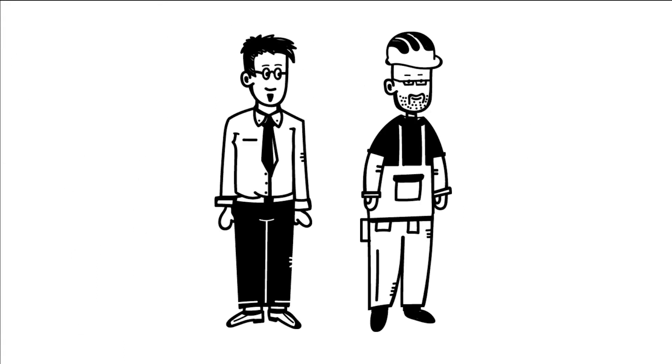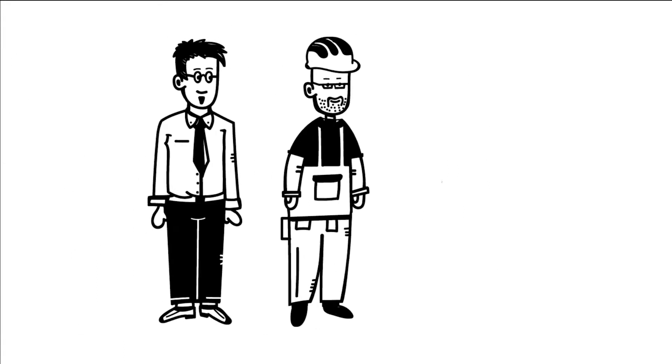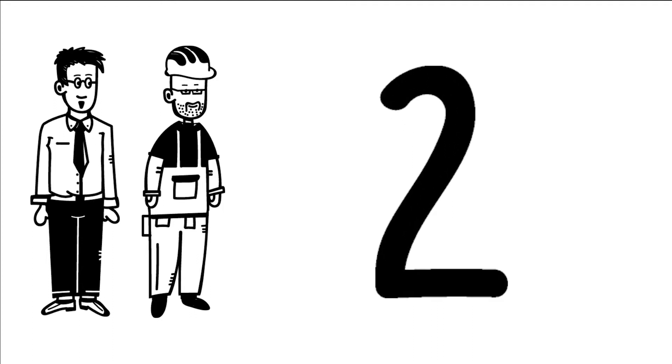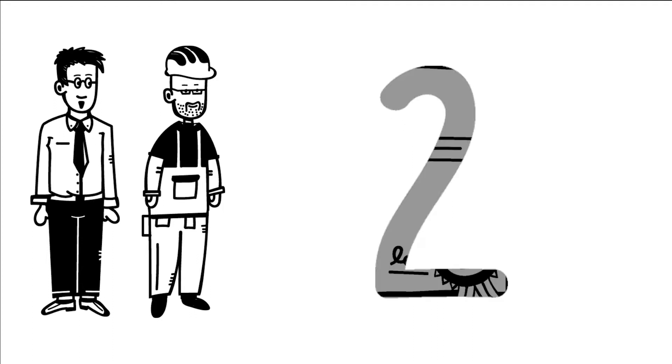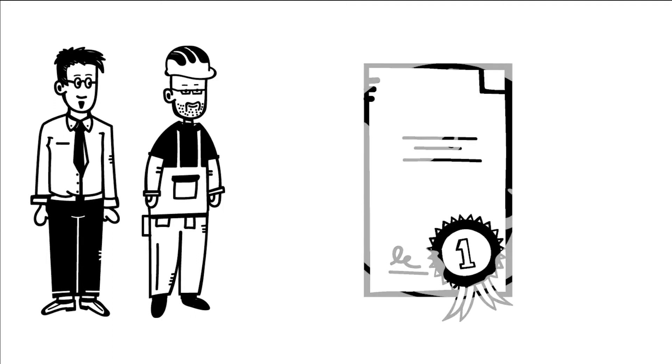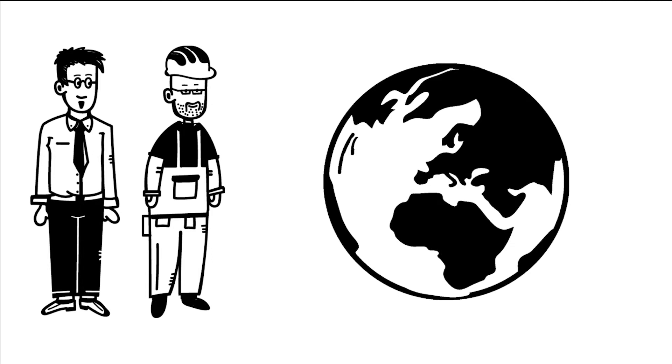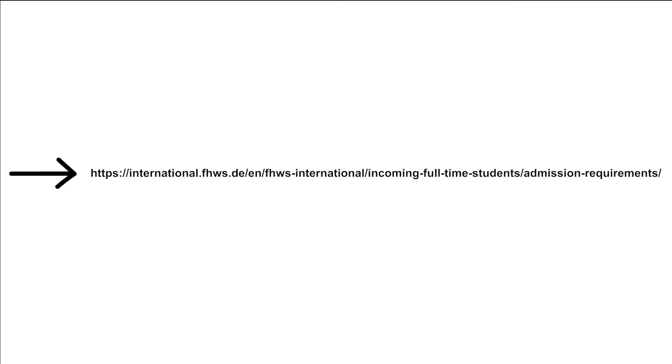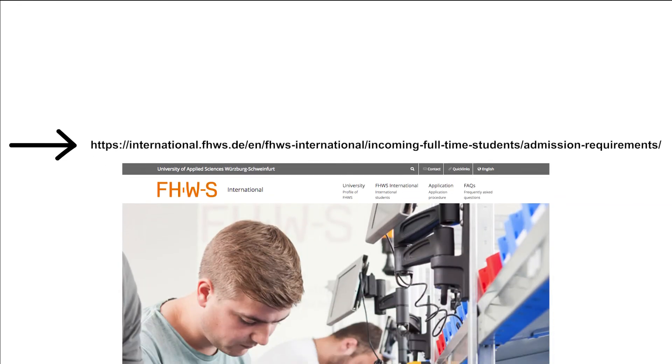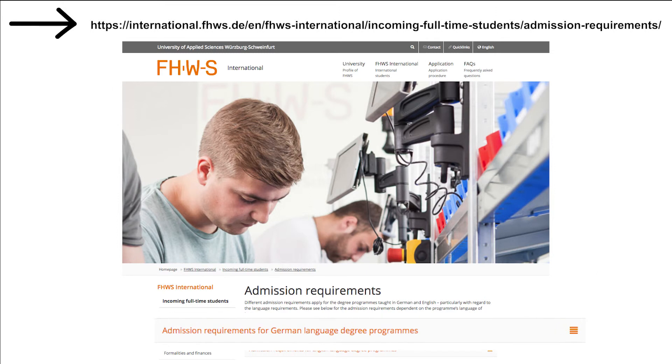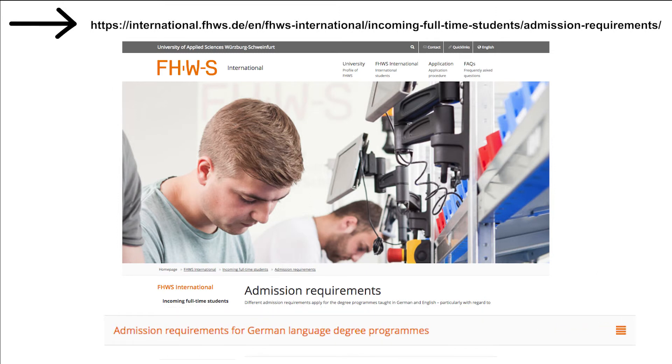Second, Pre-Study Internship. By the end of the second semester, you have to prove your pre-study internship. Out of experience, we recommend students to complete the internship in your home country. It will be easier to get one and pass it successfully. Please find further information on the FHWS webpage under the following link.